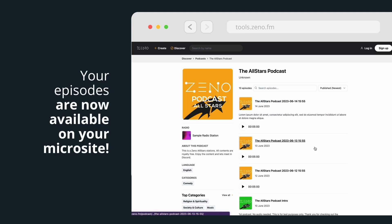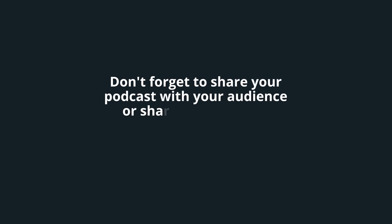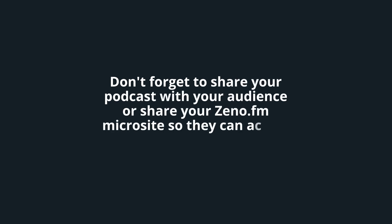Your episodes are now available on your Xeno.fm microsite. Don't forget to share your podcast with your audience or share your Xeno.fm microsite so they can access your content.